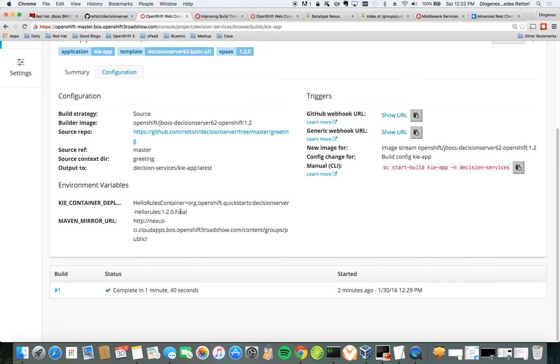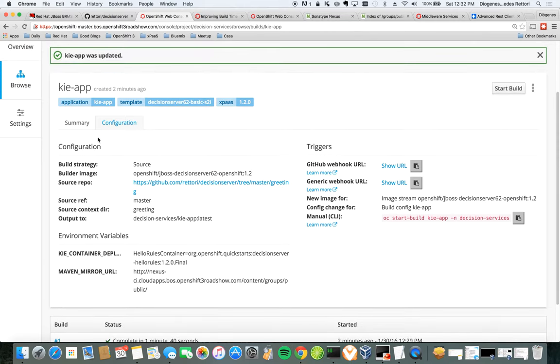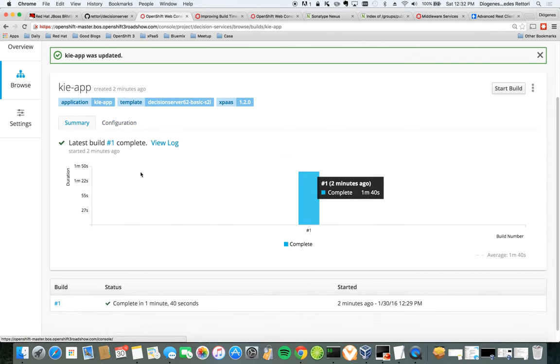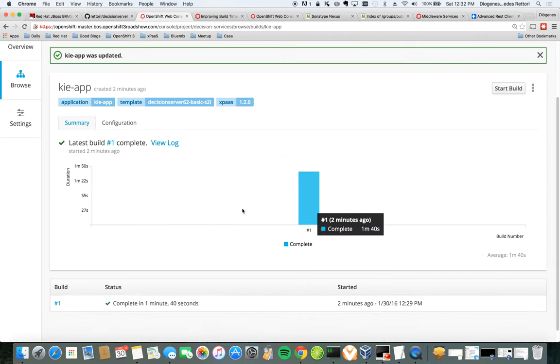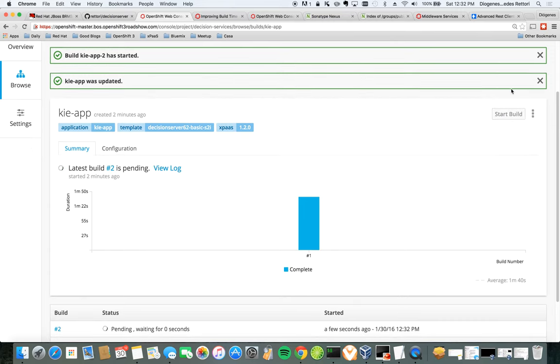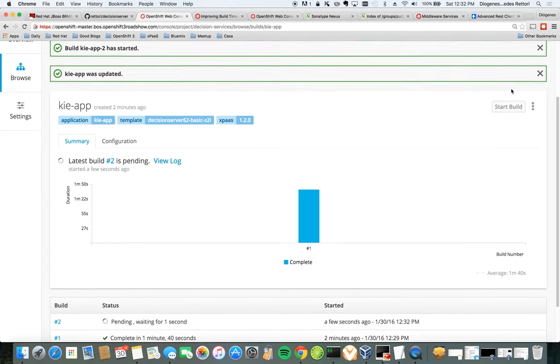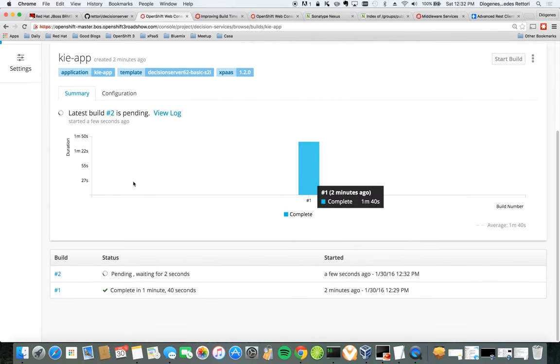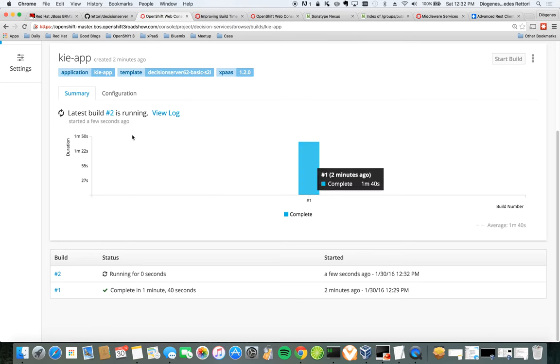So that means that all the next builds, they would use that Maven. So this one took around 1 minute and 40 to execute. Now I'm going to start the build again, and this next build should take less than that.